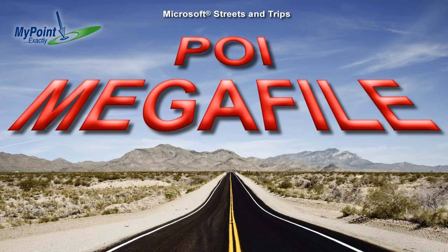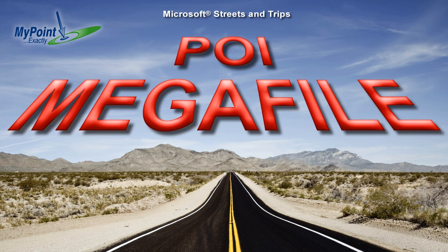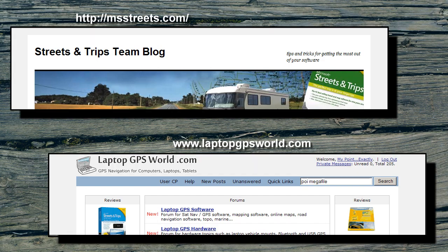And that's how you use the Streets and Trips POI Megafile. Thanks again to our friends at the Streets and Trips team and LaptopGPSWorld for making the POI Megafile possible.